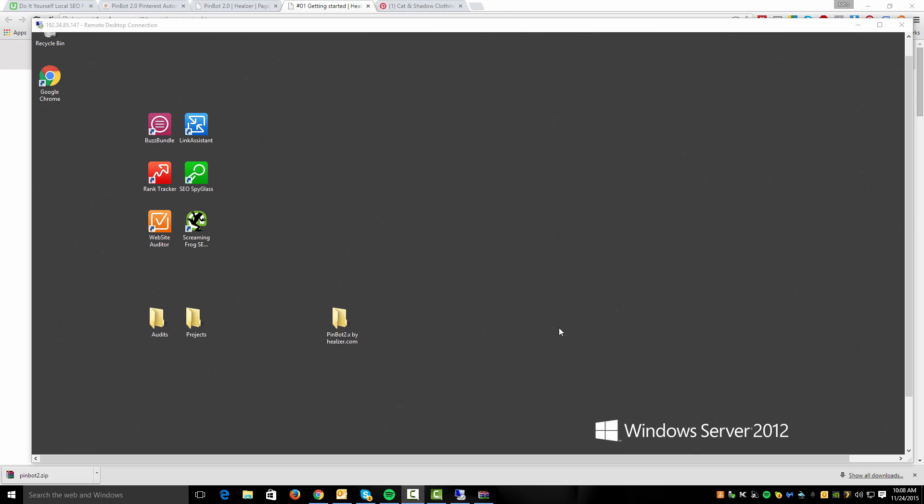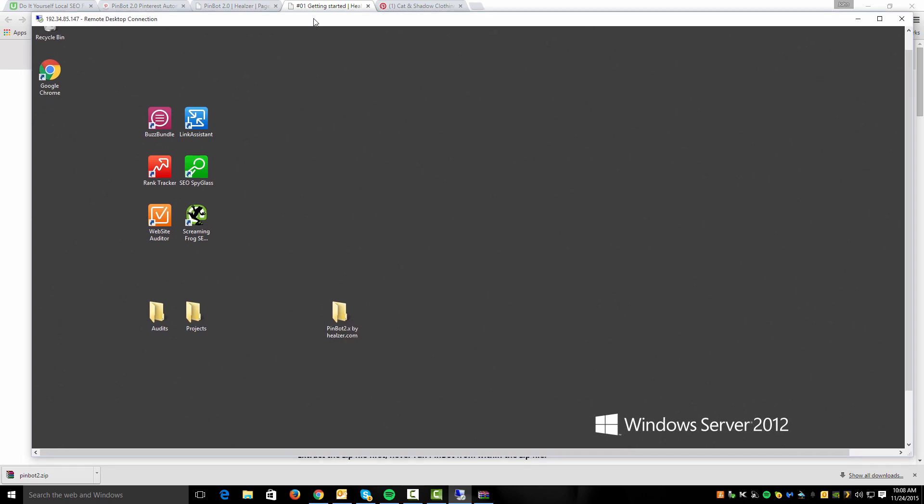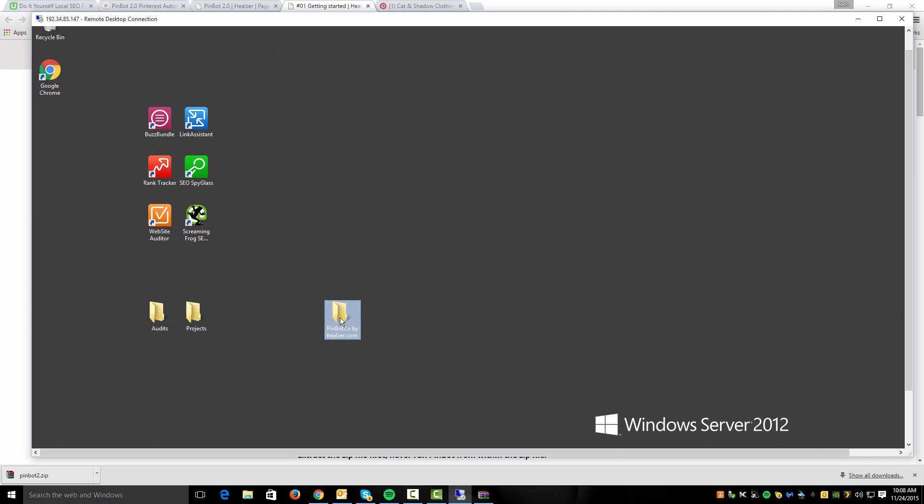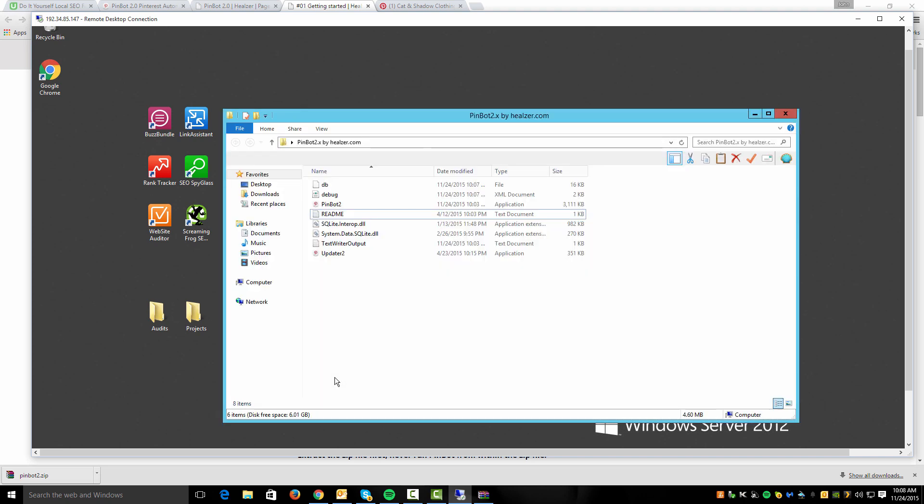First off, I just wanted to show you some very basics of PinBot. Here in the background, I actually have my virtual private server running. And what you're going to want to do is once you've downloaded the PinBot zip file, you're just going to want to extract the folder here, and you're going to have this folder PinBot 2 by Heelser.com.